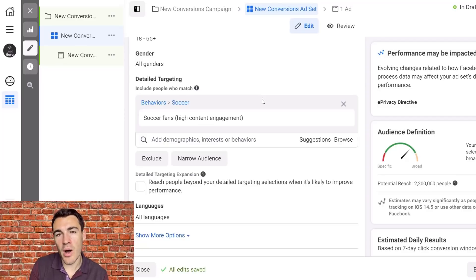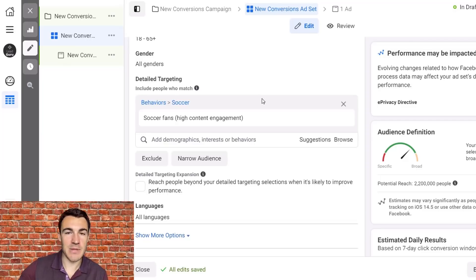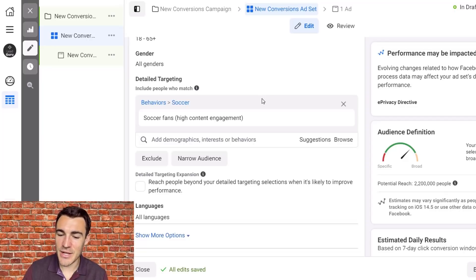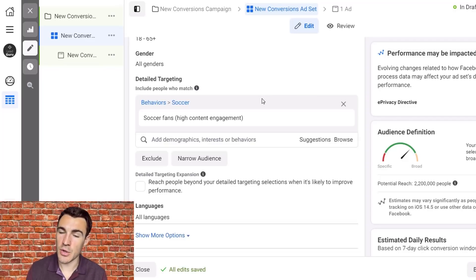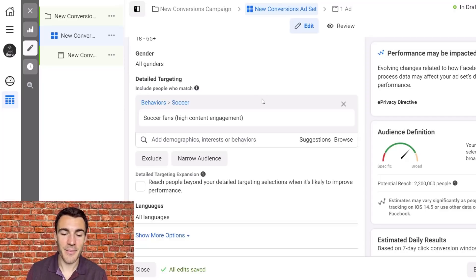Before you go, a couple of things. First, my company Lead Guru is a specialist Facebook and Instagram advertising agency — we create, manage, and optimize campaigns for clients across all sorts of industries. If you want better results from your Facebook and Instagram ads, there's a link in the description to book a free call with my team — no obligation. We require a minimum budget of around $3k per month. If you enjoyed this video, please give it a thumbs up, comment below, subscribe if you haven't already, and best of luck with your Facebook ad campaigns. Bye for now.